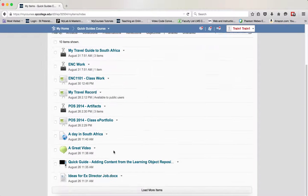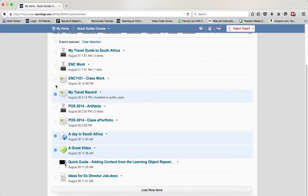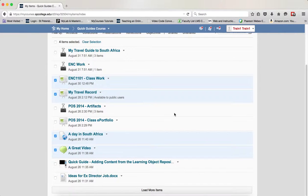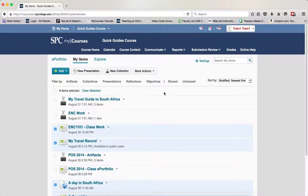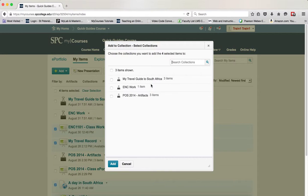In this case, you want to click on the checkbox next to the various items that you want to add to your collection. Then click on the More Actions button and click Add to Collection.